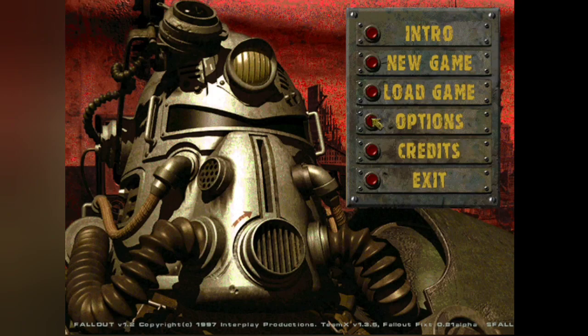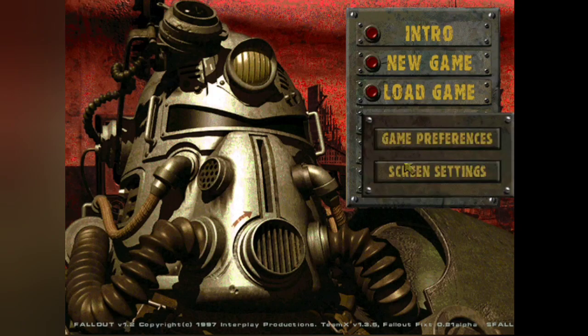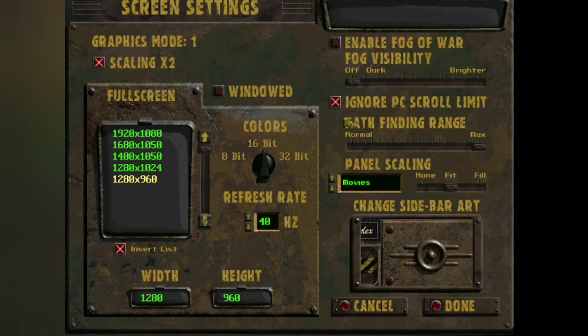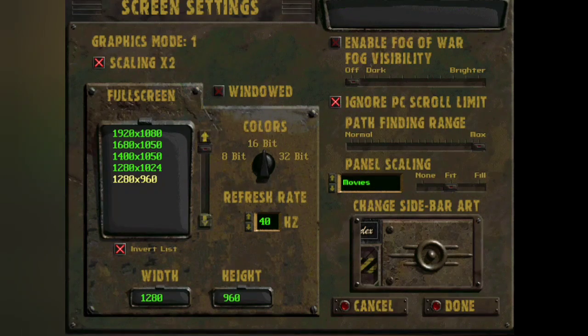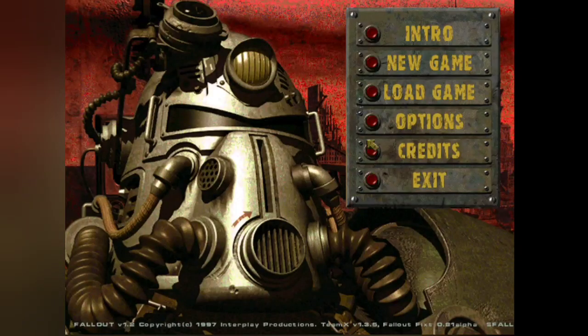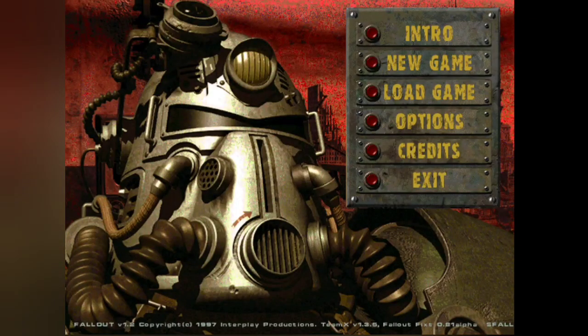And then also in options, there's also like another, like for screen settings and stuff. And again, I tend not to do too much with them. It's already selected how it thinks I should probably be playing, so I tend to just leave it. So with that all done, we can then start a new game.